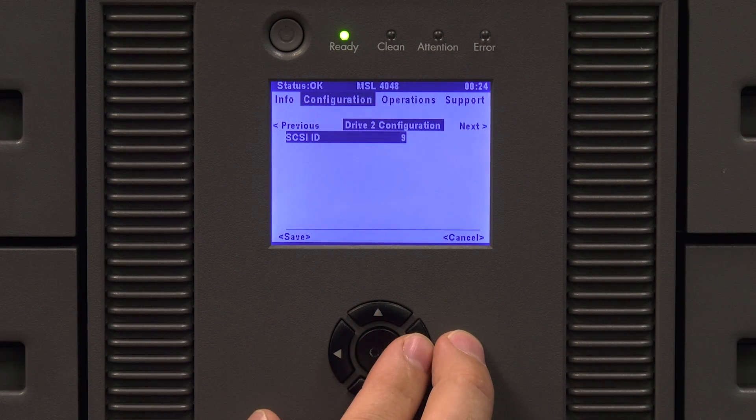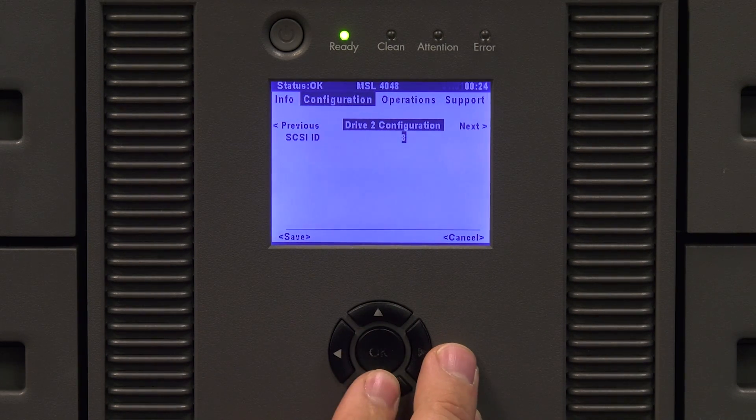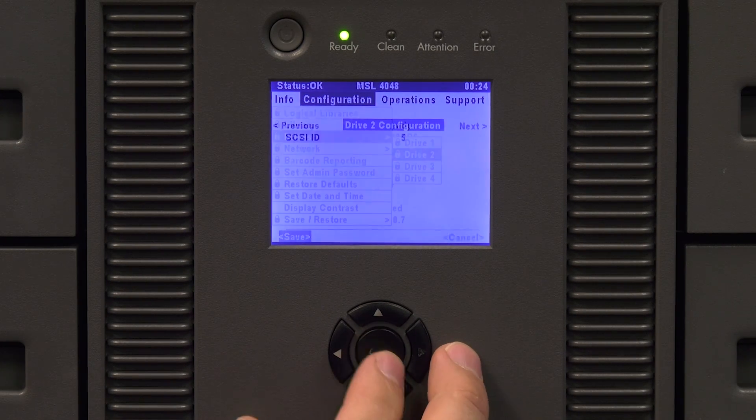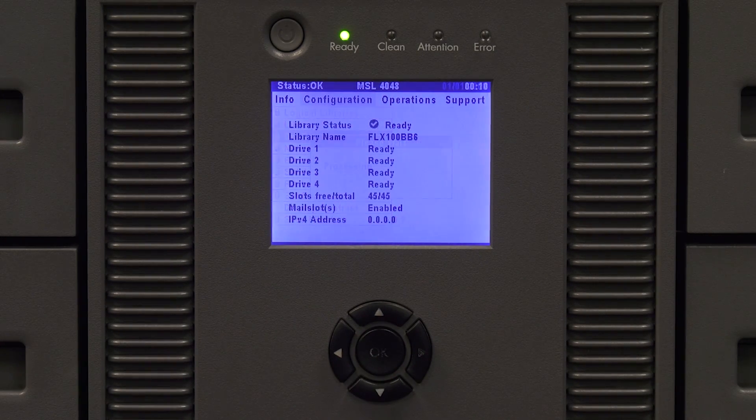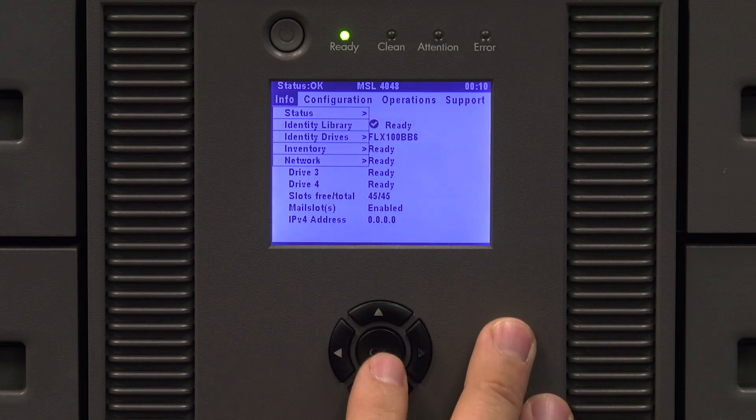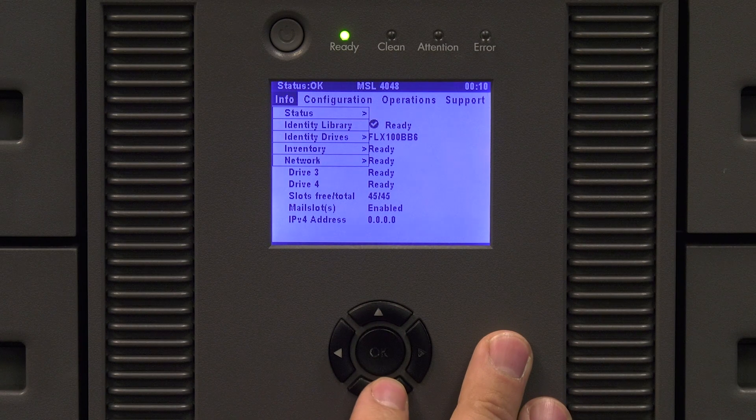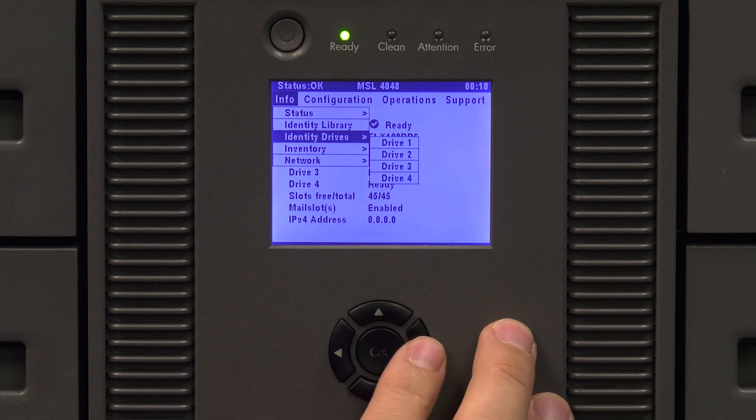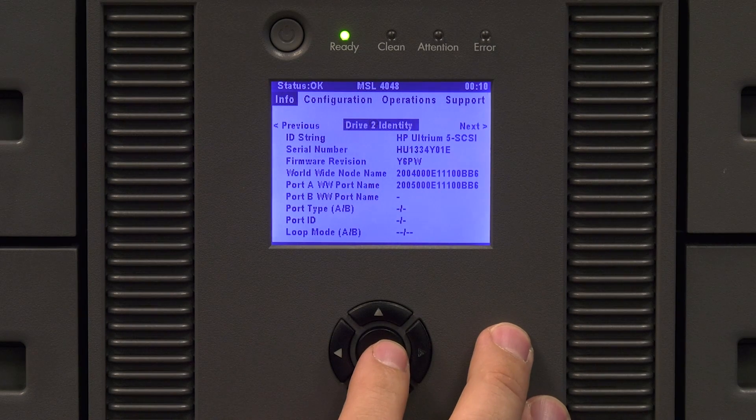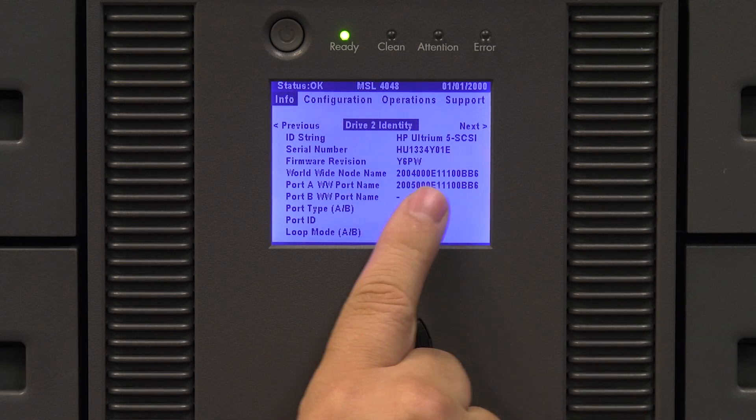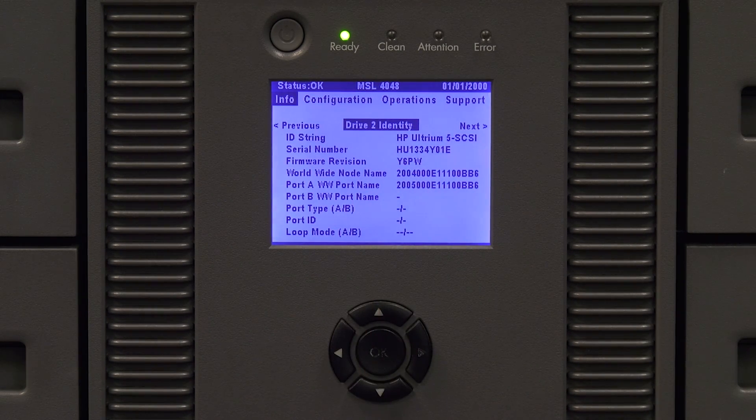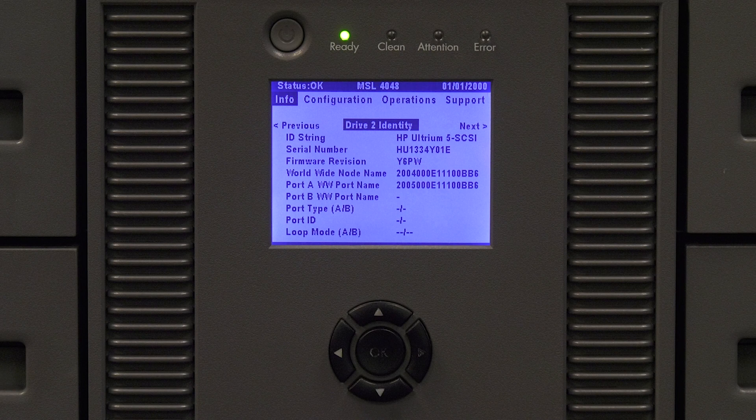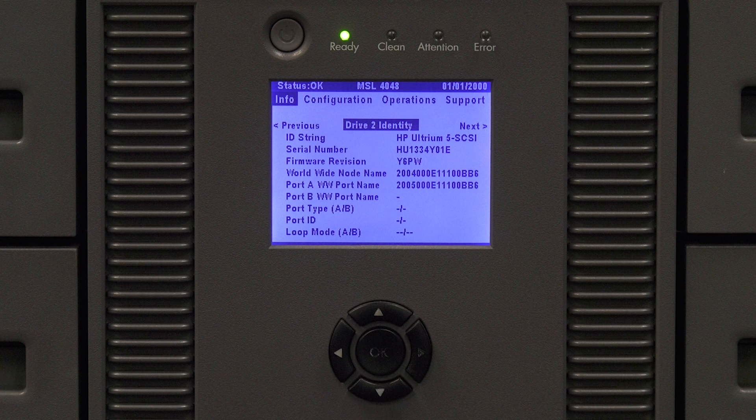If the drive you replaced has a fiber channel interface you will need to get the worldwide name of the replacement drive. To do this from the front panel hit the right and left arrows until the info menu is open. Then hit the down arrow to select identity. Hit enter and it will show all of the drives of the library. Use the down arrow to select the drive you are replacing and hit enter. Now you will see all the info for the new drive including the worldwide name.